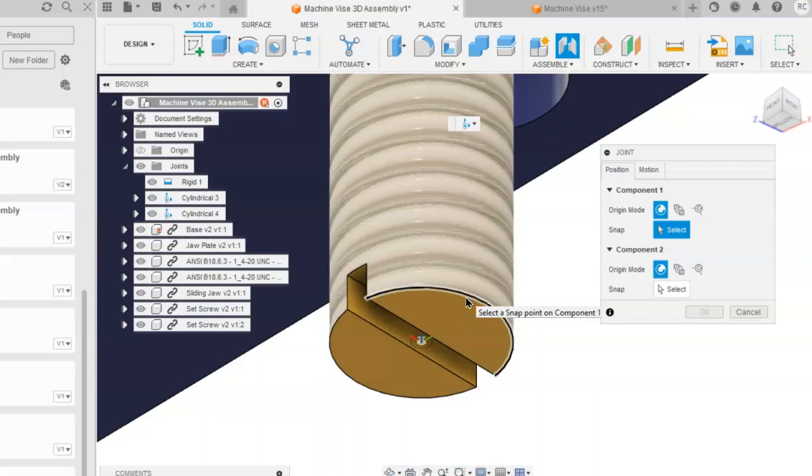So, once you hover the mouse over that edge and the center mark appears, you will click there.